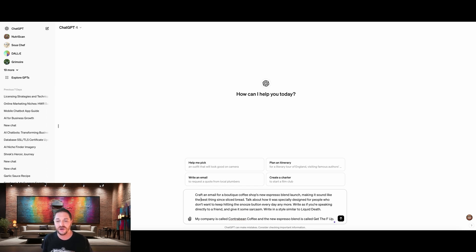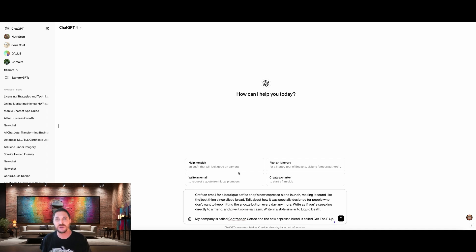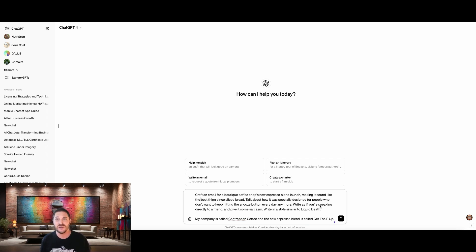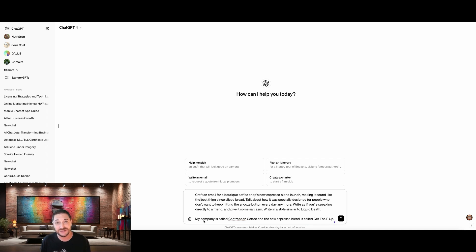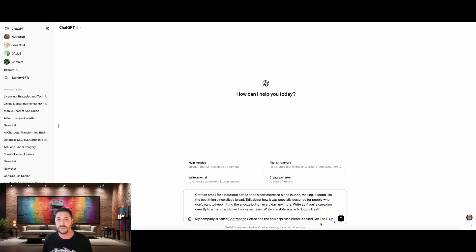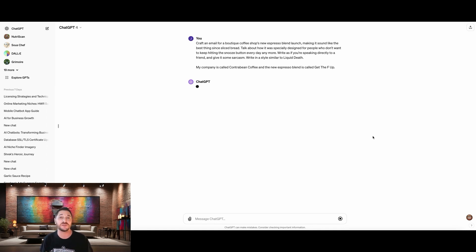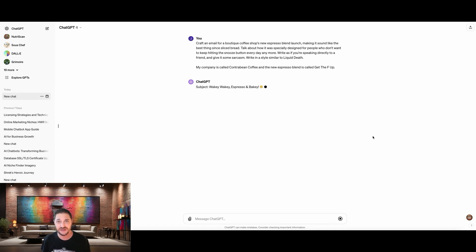And since our new espresso blend is called Get the F Up, that's pretty aggressive, right? So I named it those things because I really want to target a specific customer. I'm not trying to be very generic and blending with every other coffee. I want to know who my avatar is. So when I say writing a style similar to Liquid Death, it knows what to go on, but ChatGPT is designed to not plagiarize. So it knows not to cross over any boundaries, but it's going to have an idea of the voicing that we want. After that, that's when I tell ChatGPT what my company is called, or our new espresso blend is called. If I did not add that, then it would just make up names and we don't want that. So that's everything that goes into understanding why this prompt is going to be so effective. So let's see what we get in response.